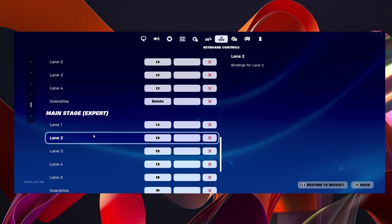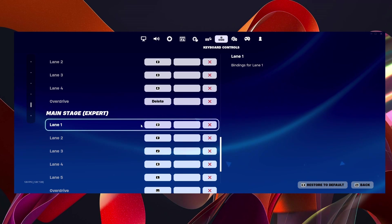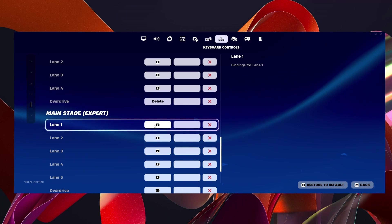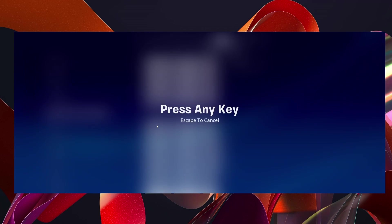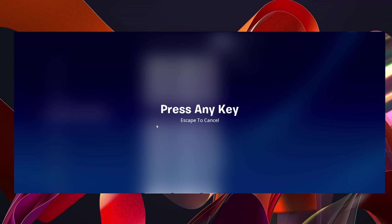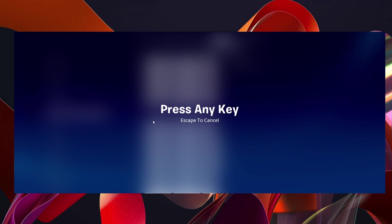So to actually change the keybinds, you want to select which keybind you want to change. So I'm going to select lane 1 for Expert. Then you want to click on that key, and then it's going to tell you to click on any key that you want to be the new keybind.